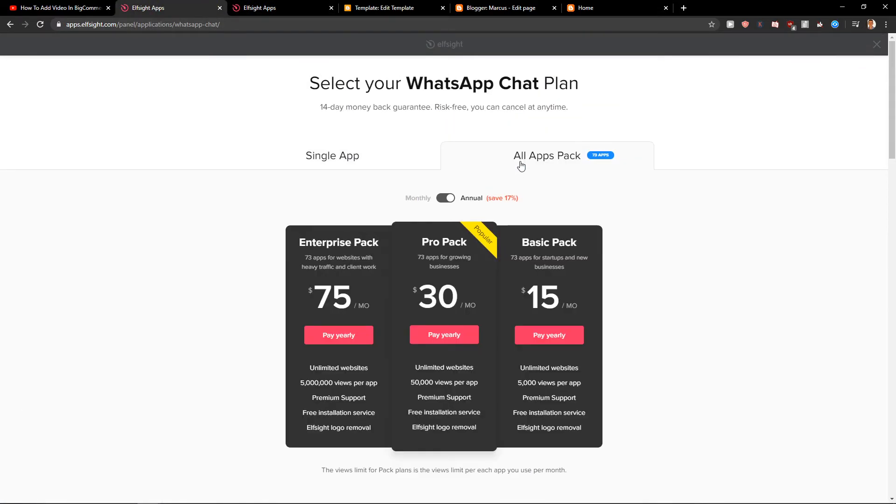And also, if you're gonna like five, six more of them, choose all packs because you're gonna save money. And that's good.